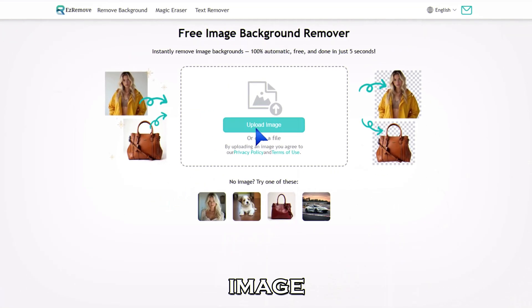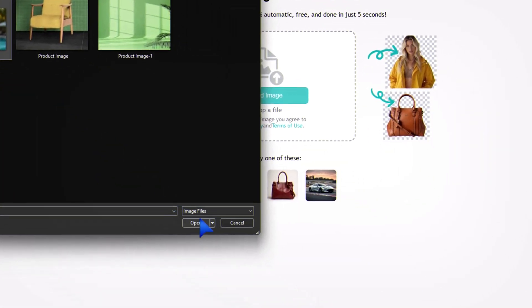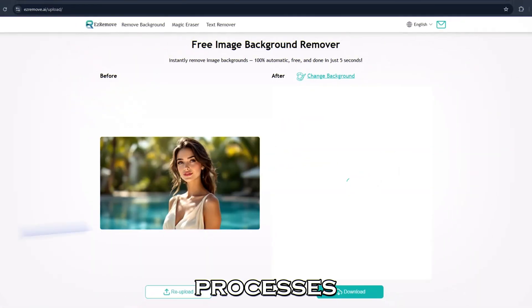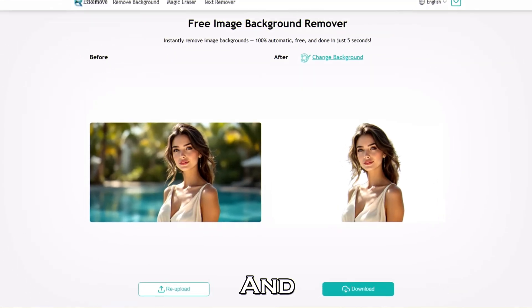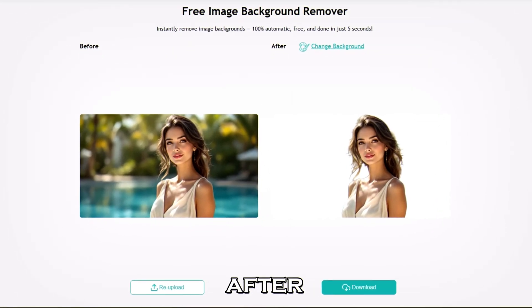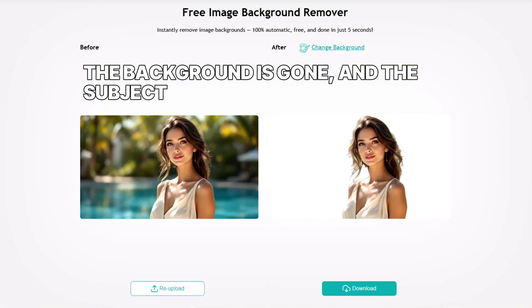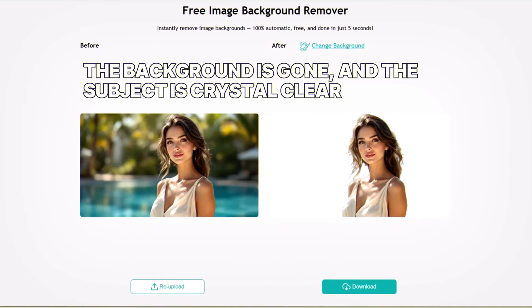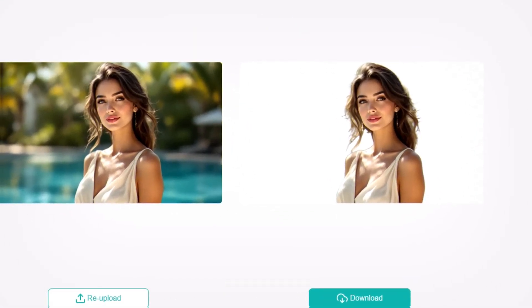Let me upload an image. The AI processes it in just a few seconds. And look at that — here's the before and after. The background is gone and the subject is crystal clear. Even tricky edges like hair come out clean.